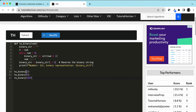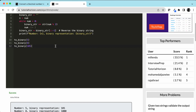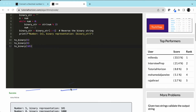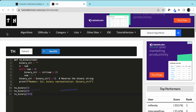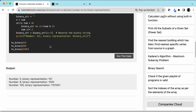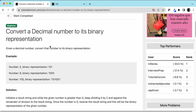Let's run this code with inputs 5, 8, and 105. The output for 5 is 101, for 8 is 1000, and this is the representation of 105. That's how we solve this problem.